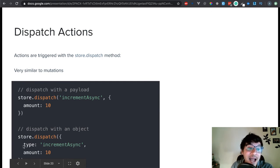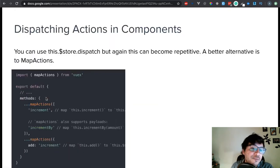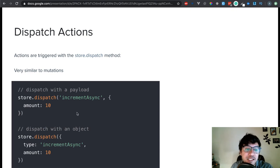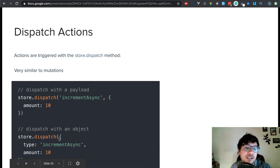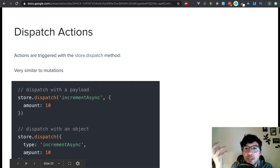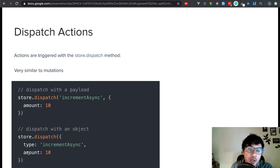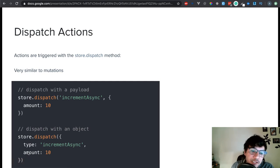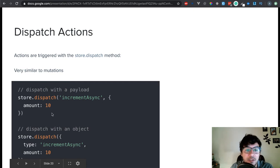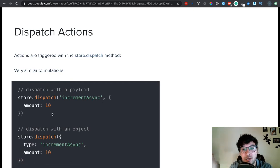You can also just pass a single object on both mutations and actions, where you have the type over here. Instead of saying dispatch increment async, you can say type increment async, so you can just send a nice object on its own. That's preference, honestly. I usually just do it like this, and then I pass whatever data I'm trying to pass into the component, into the store.